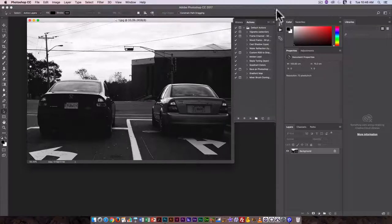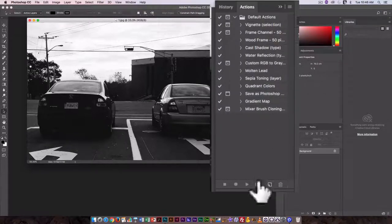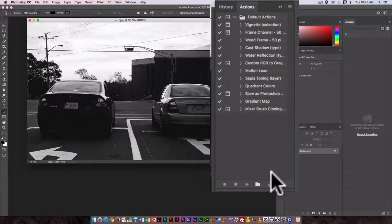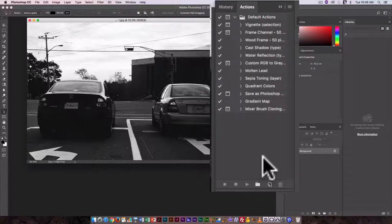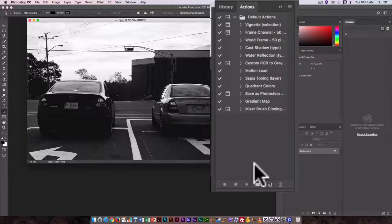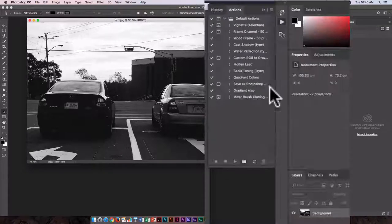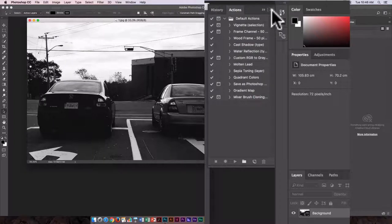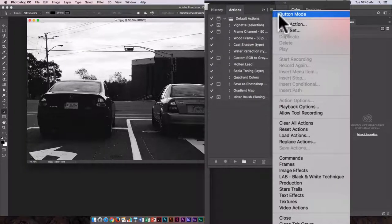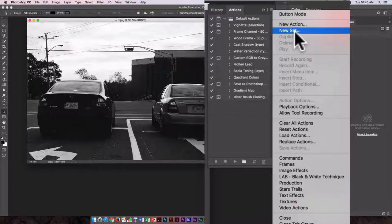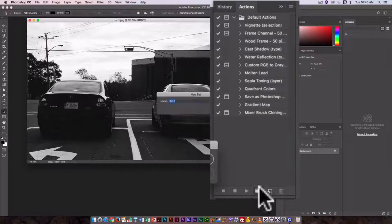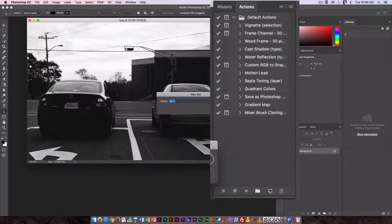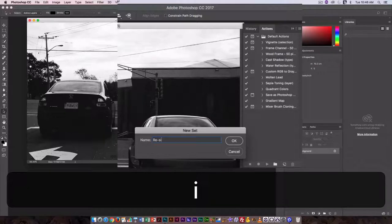There are a number of presets already included here. None of those are going to work for what we're going to do, so we are going to create our own set and our own unique action. Click on the folder down here or go up to this drop down menu here and just select new set. Either way will do. I'm used to doing it down here so I'm just going to click here and I'm going to call this resize because that's essentially what we're doing with it here.